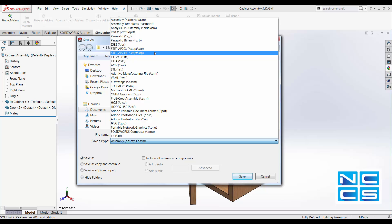Whereas STEP AP214 includes everything that AP203 has, but it's also got the addition of colours, layers, geometric dimensioning, tolerance and design intake. So depending on the need, you can choose to use AP214 if needed.